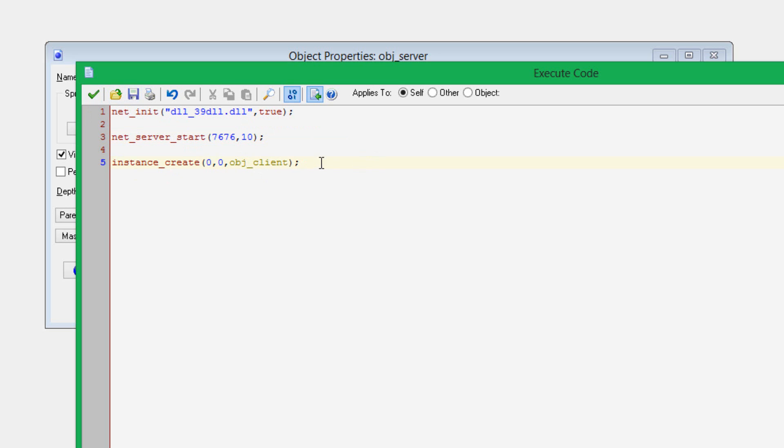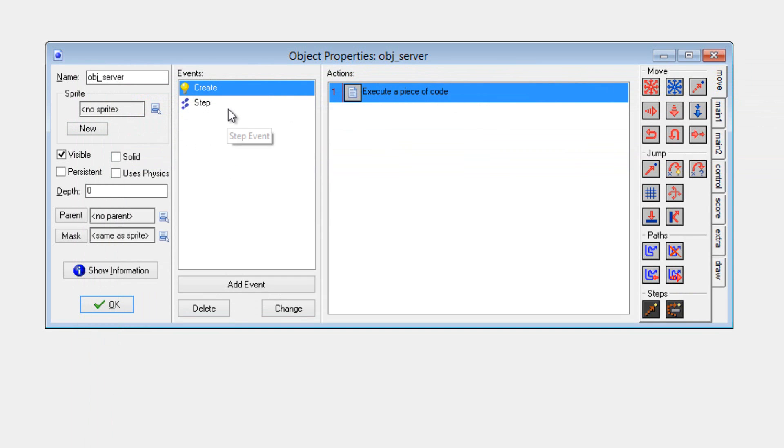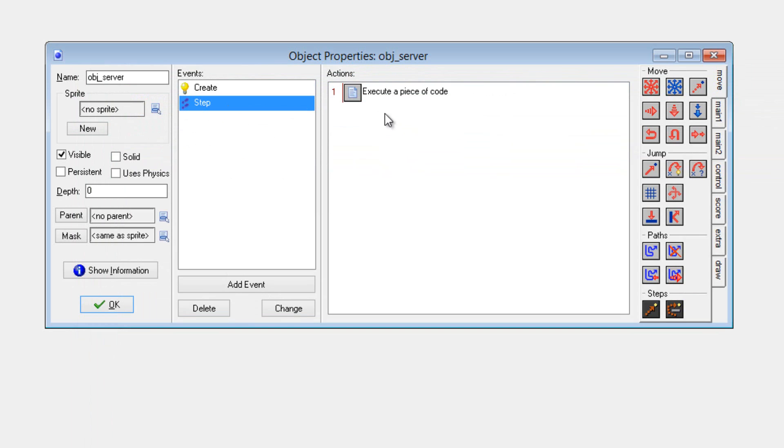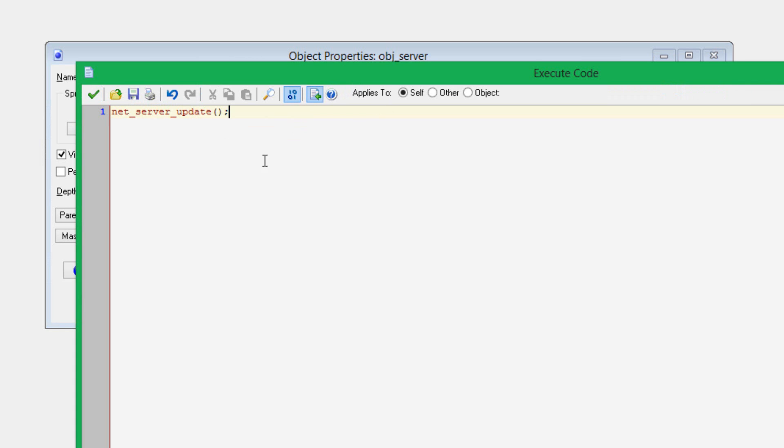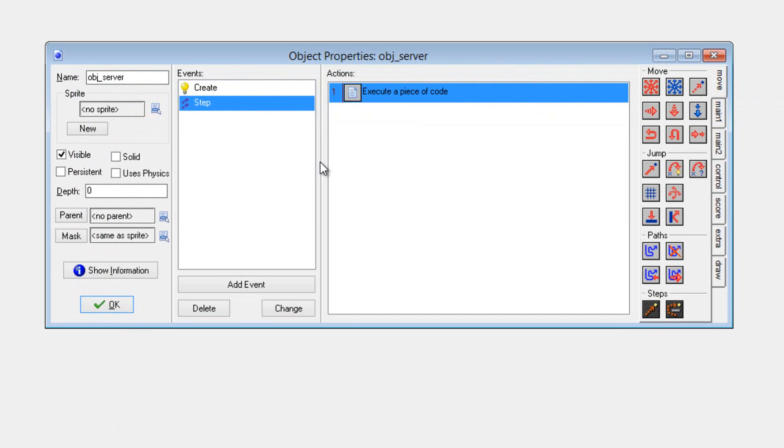The next script is just creating the client. Once again, this is for testing purposes only. The only other part that you have to worry about on the server is this: you put in the step event, NetServerUpdate. And that's it. This script right here will literally receive and send back out all packets it gets. If you send anything to the server, it will automatically receive it and then send it back out again. Literally, the server is completely painless. You don't have to worry about anything on the server end.